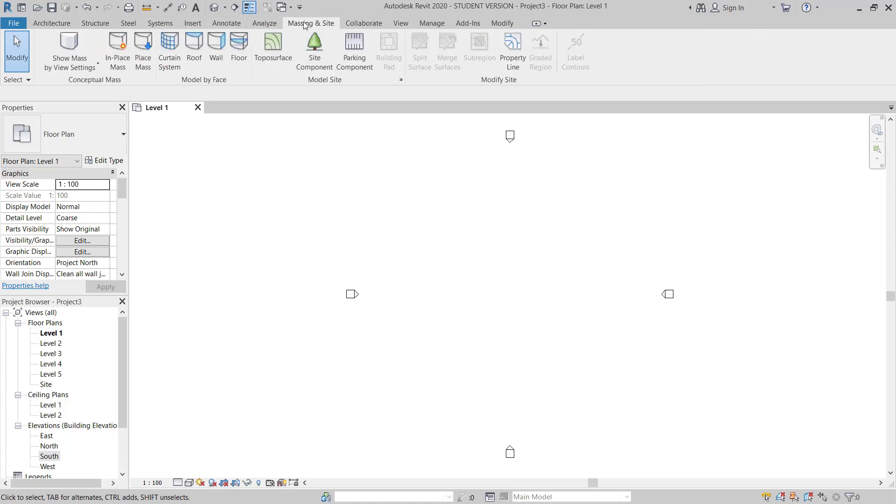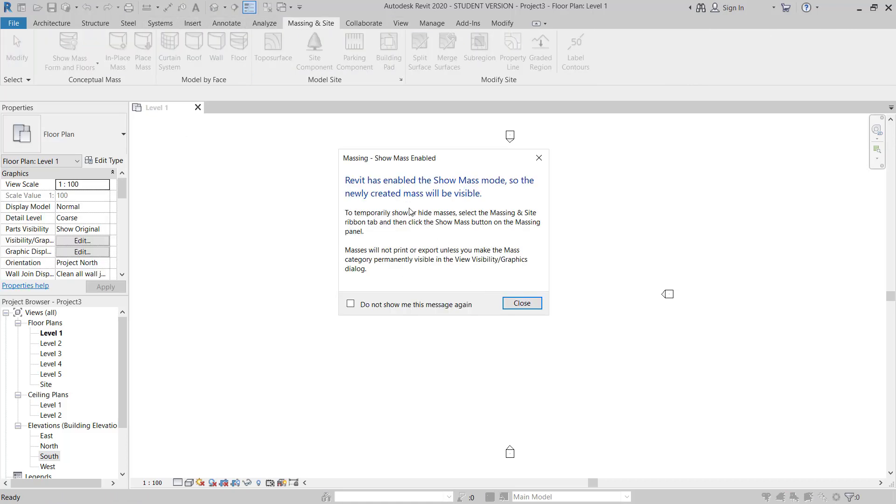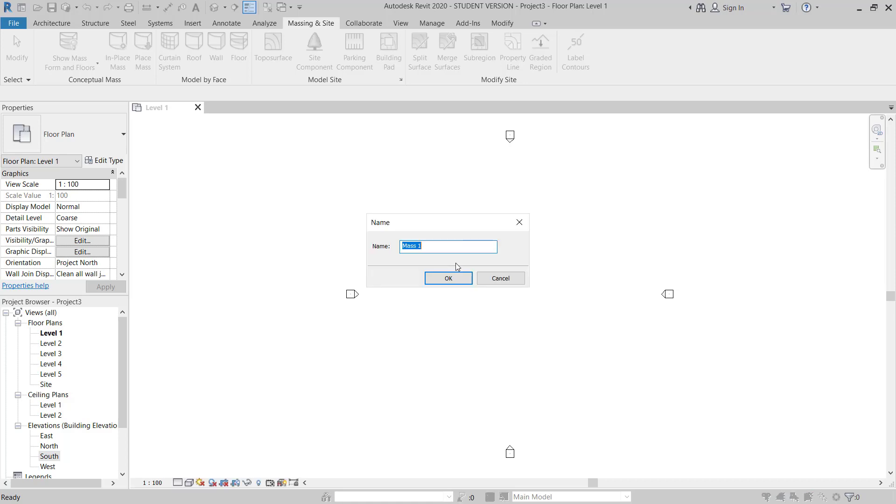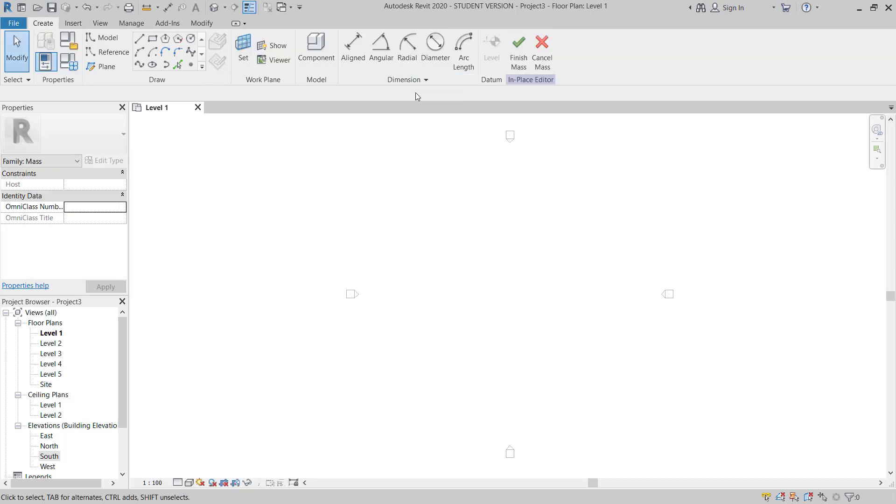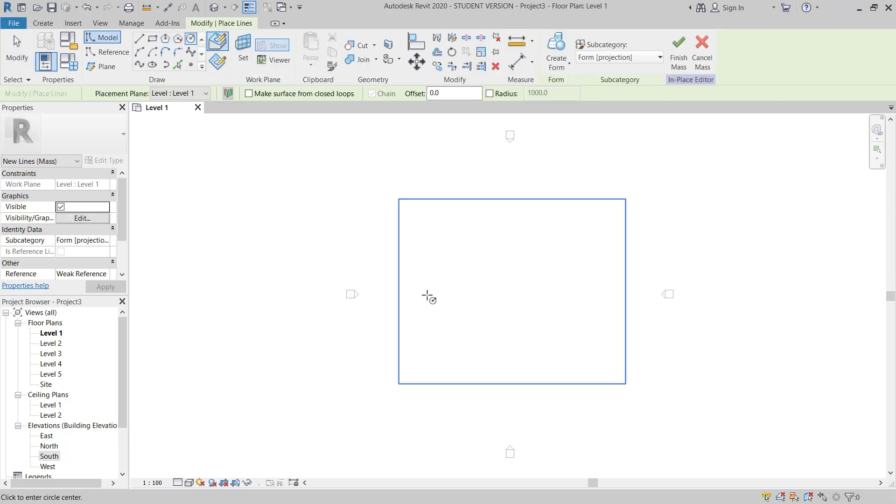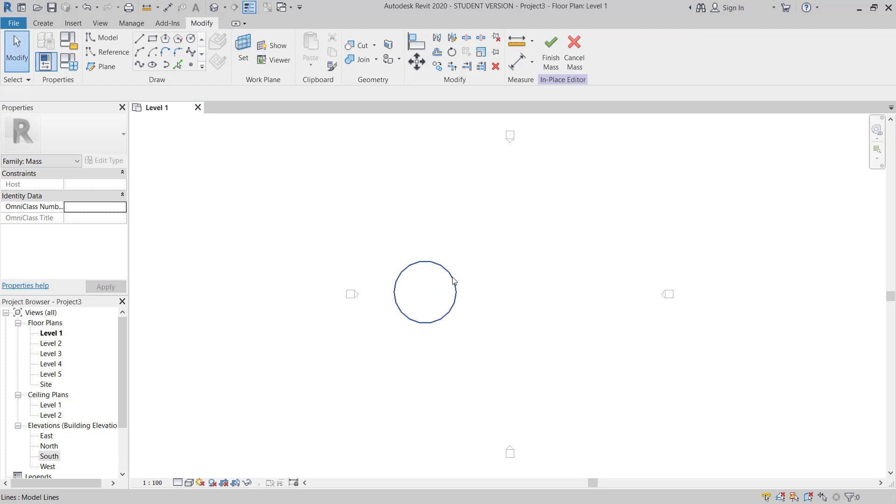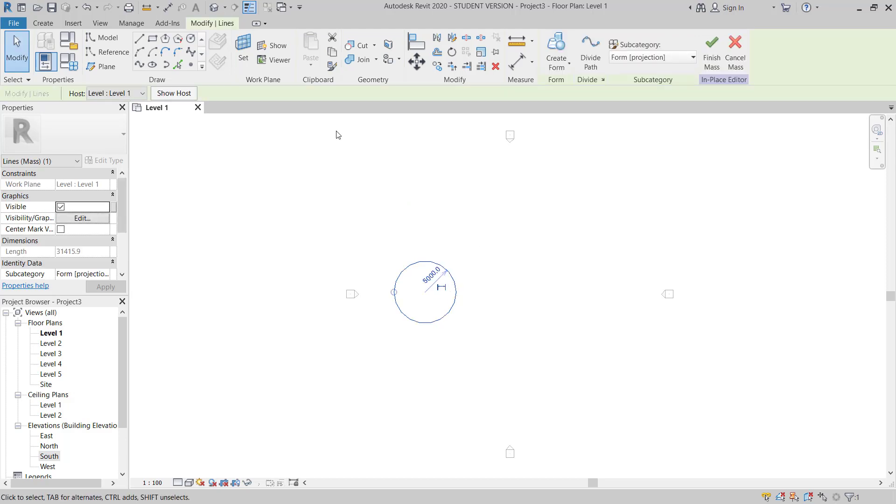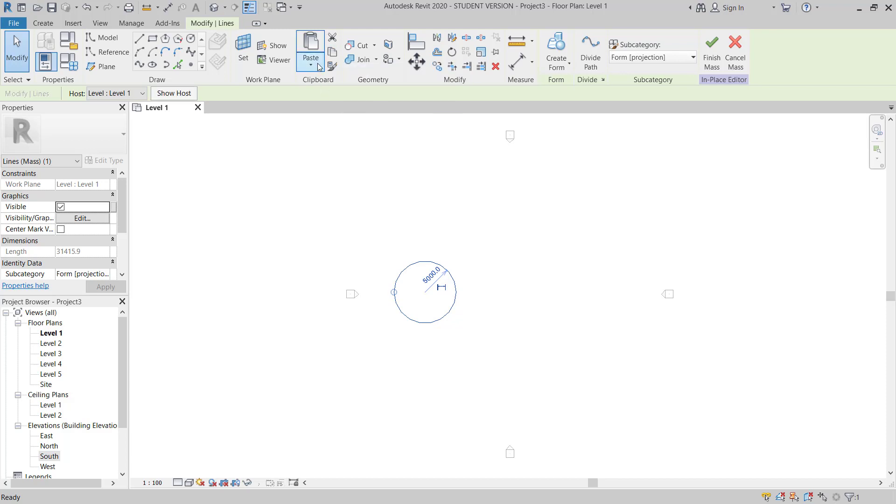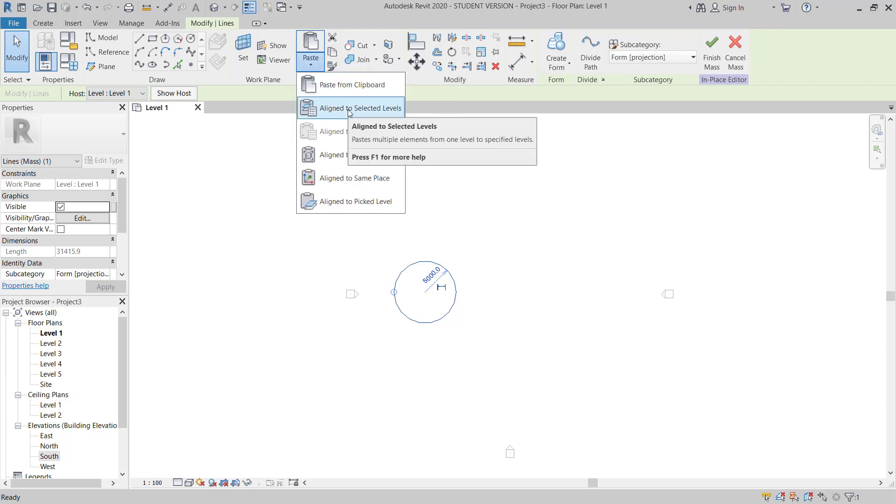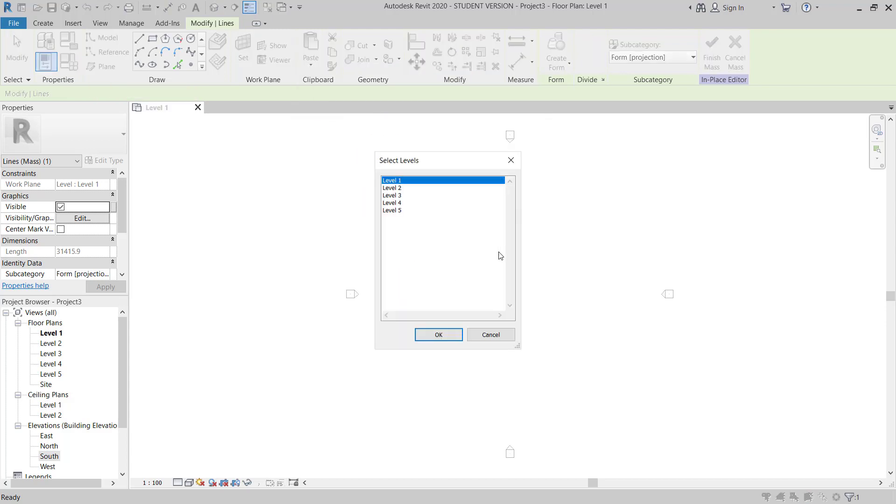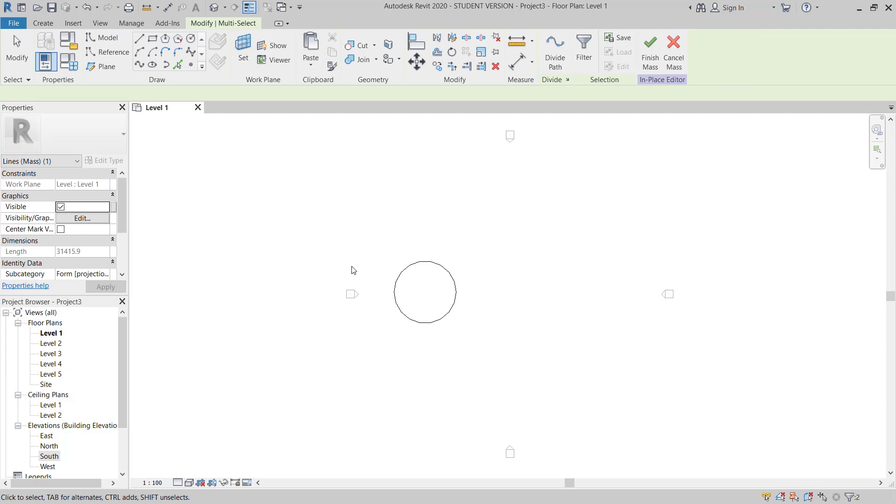And then I will go to massing inside, in-place mass. This is showing Revit has enabled in-place mass, it's OK. And then I will choose this, make circular. I will just take 5 meter radius. Then I will copy this, copy clipboard, and then I will go to align to selected level. I need to paste it on level 3 and level 5.